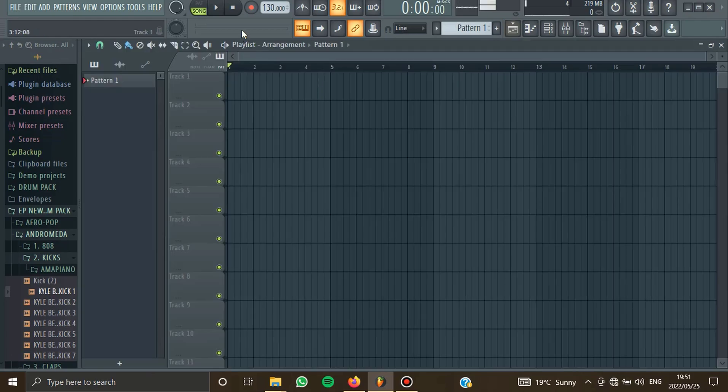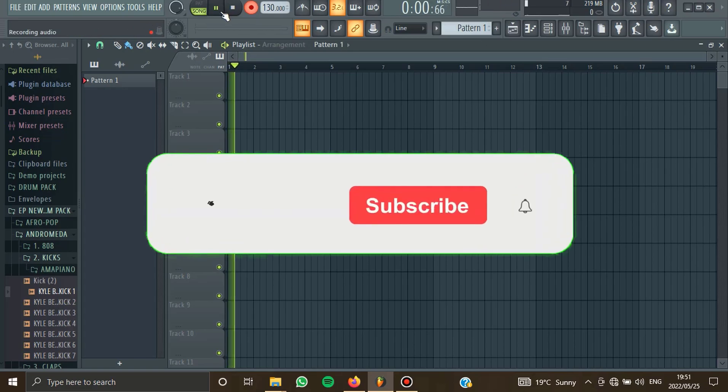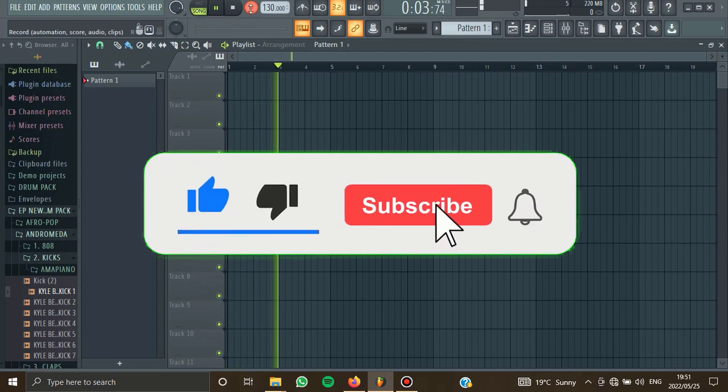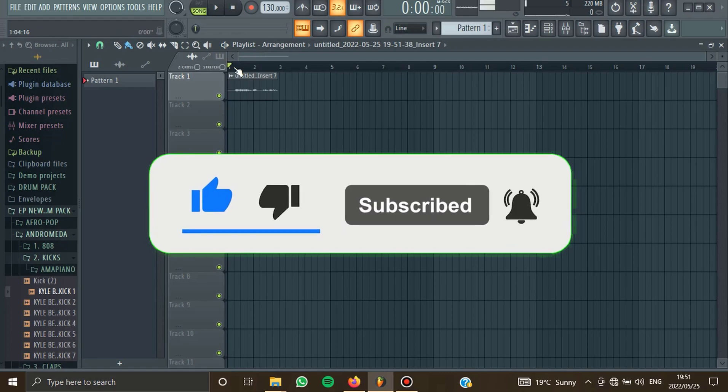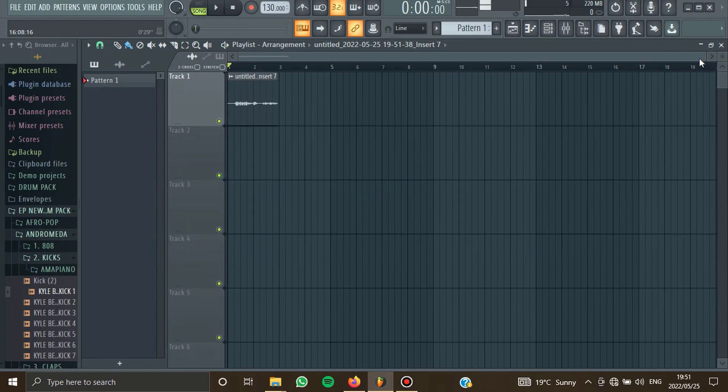And then now if you can check, if I press this recording button, the voice is going to be recorded. Look at this. Yo, just make sure that you subscribe because it's very important. As you can see now, my voice has been recorded. This is my voice.